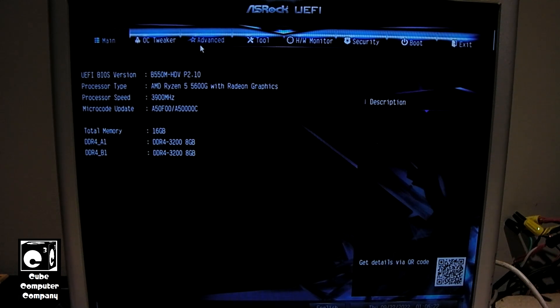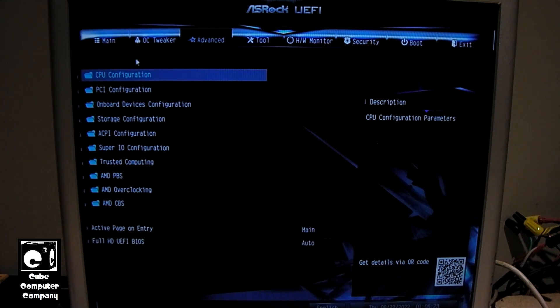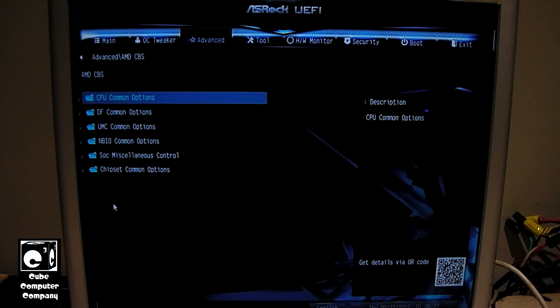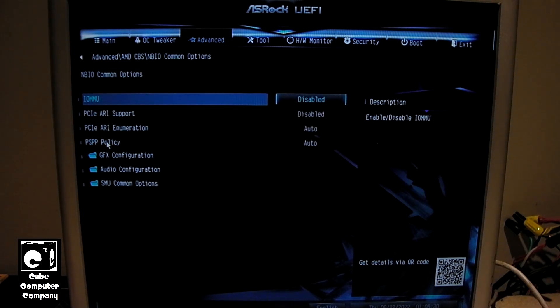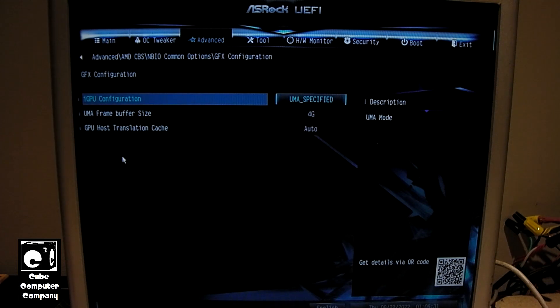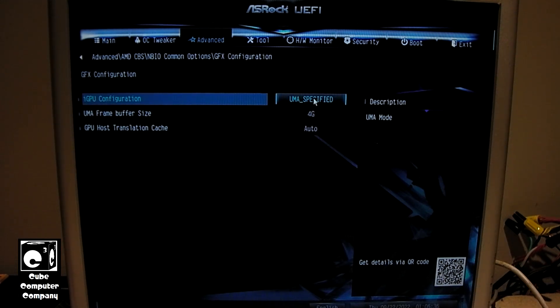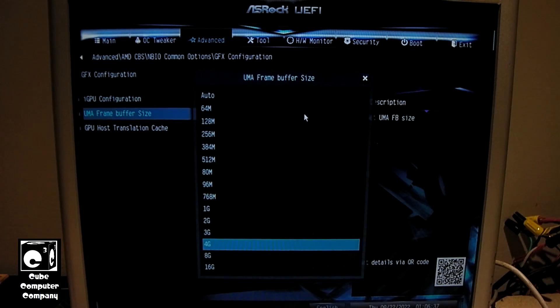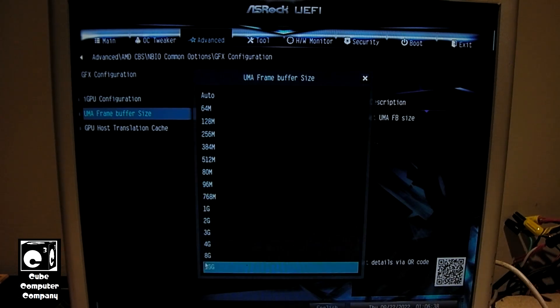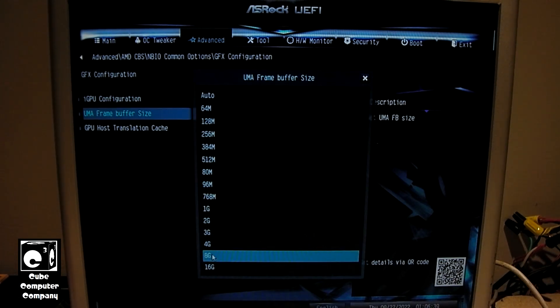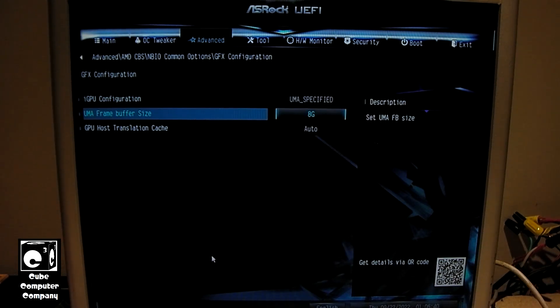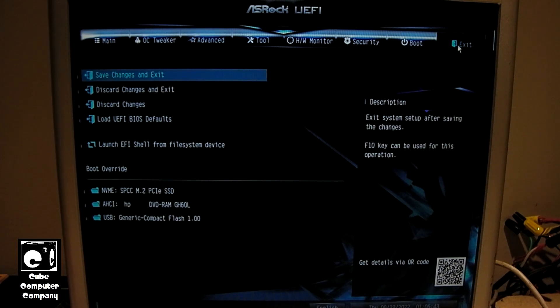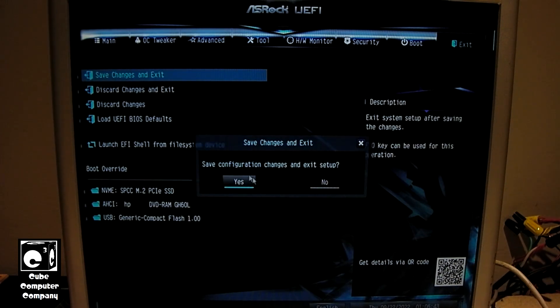Again, go to Advanced, AMD CBS, NBIO Common Options, Graphics Configuration. You can see we're still at UMA specified. So, let's set that to 8G. And let's go ahead and exit. Save changes and exit.